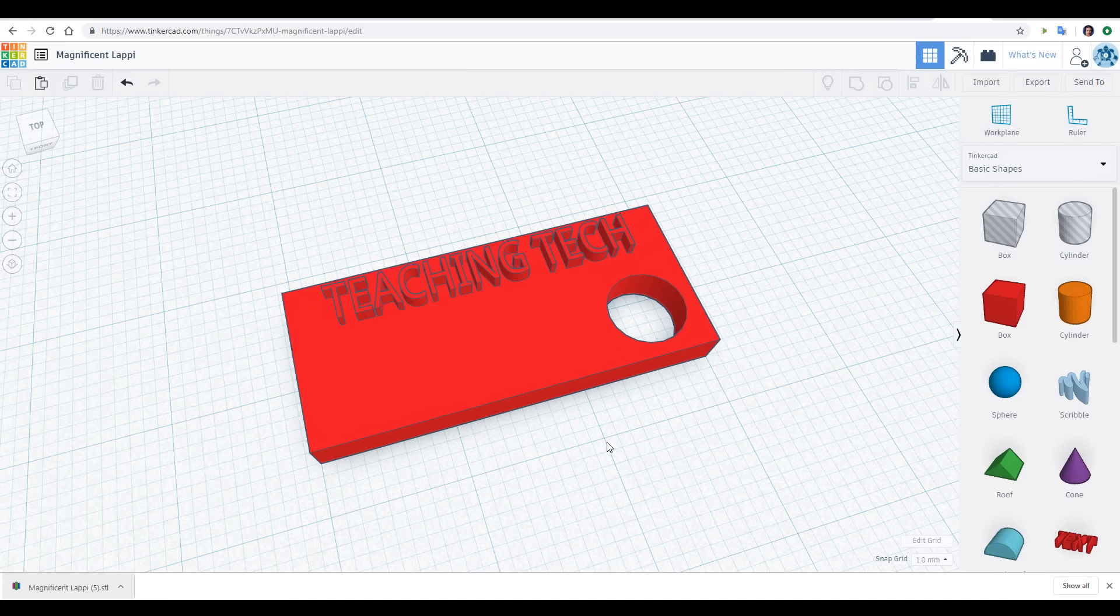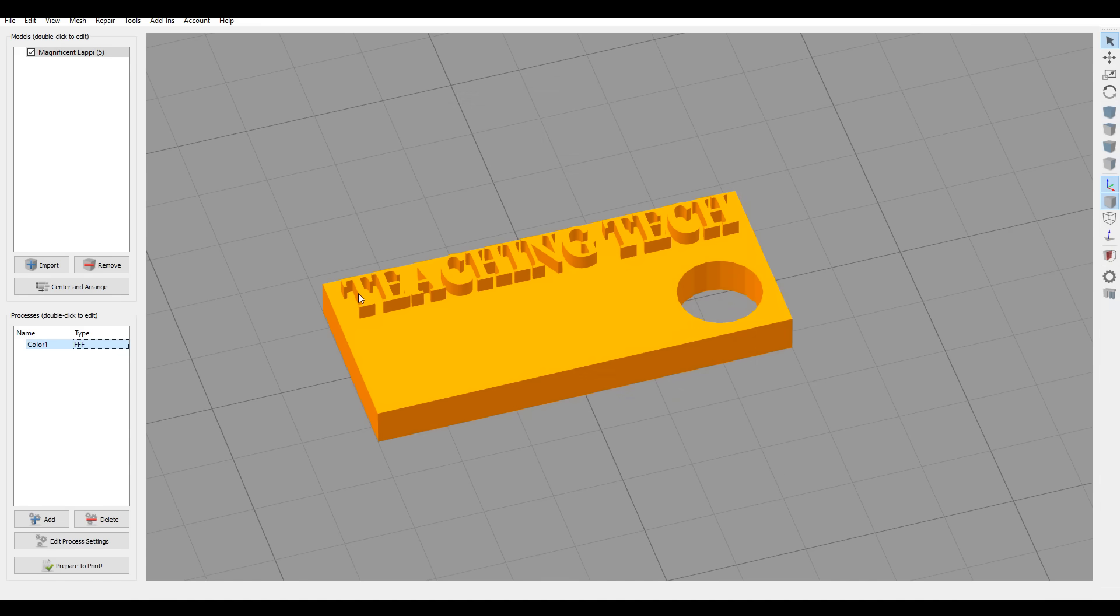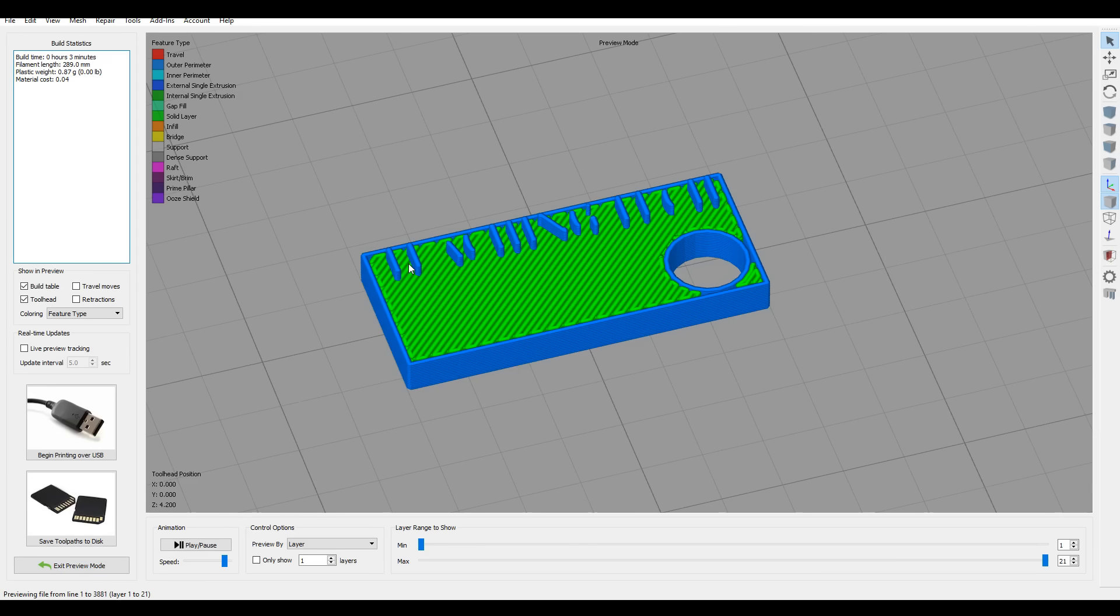Another thing that really catches people out is having features that are too small. In your slicing software, a typical width of a single extrusion is around half a millimeter. Although we can see the text in the STL, as soon as we press slice, we can see some of the text is narrower than that target extrusion and therefore it is ignored by the slicer.